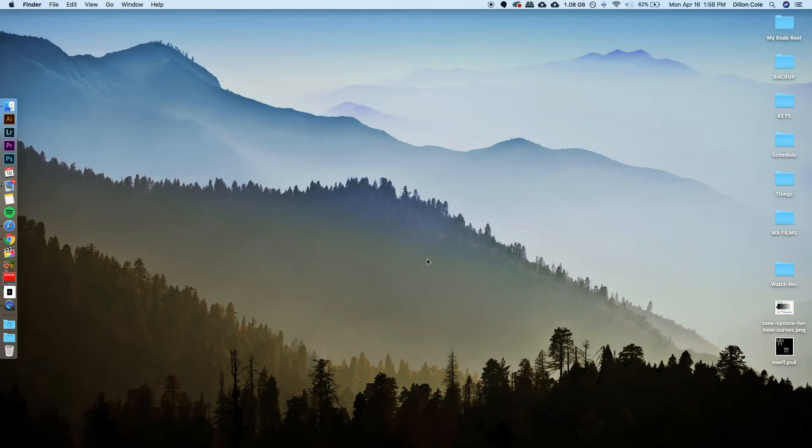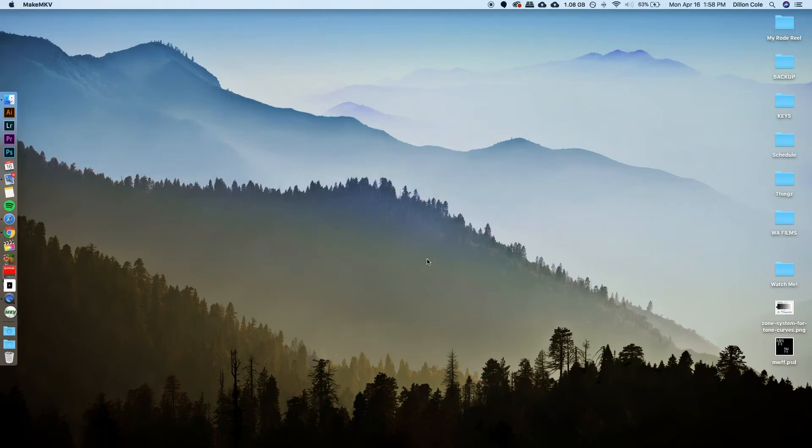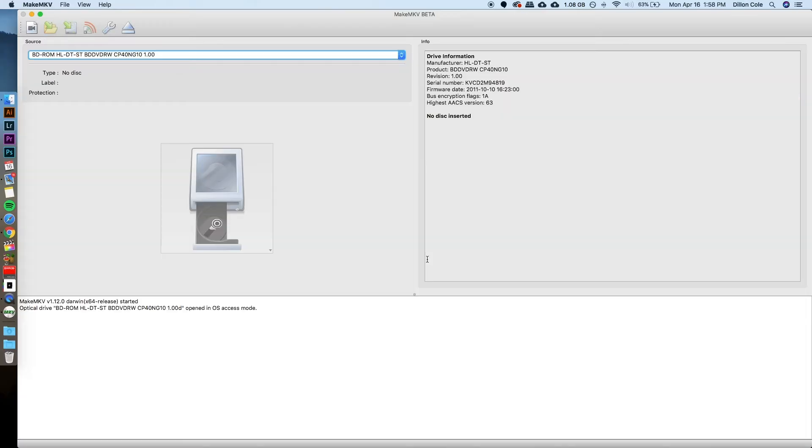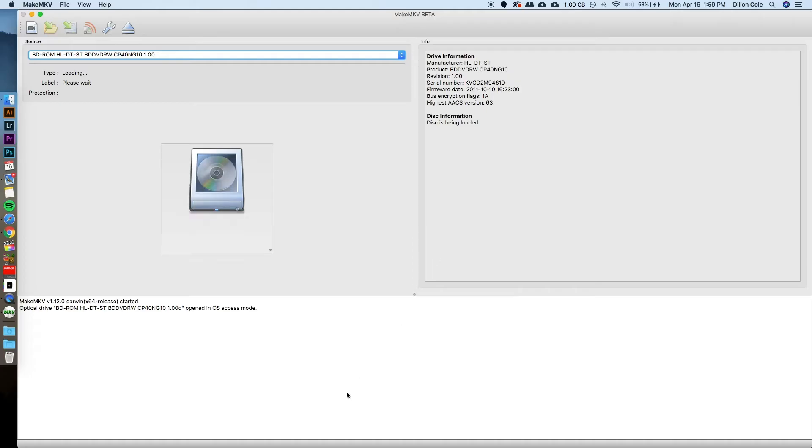I'm going to go ahead and launch the program. I've got an external USB Blu-ray drive. I'm going to pop a Blu-ray in right now. That'll find that. It'll spin up, and it's going to take a few seconds until it is ready to read the disk itself.